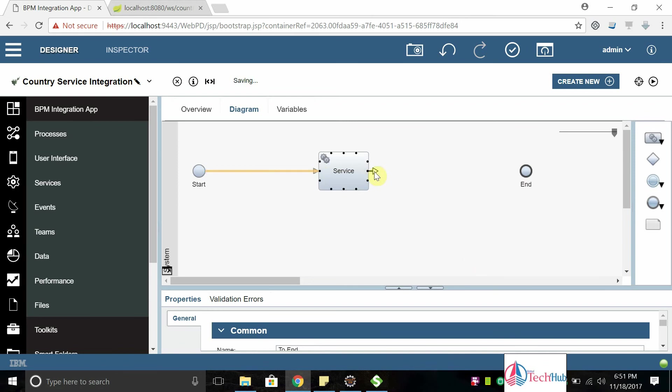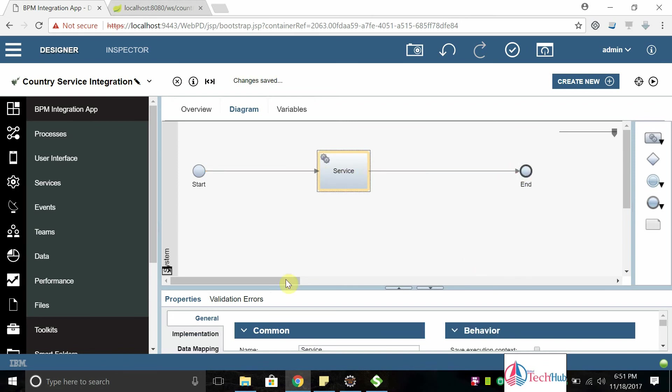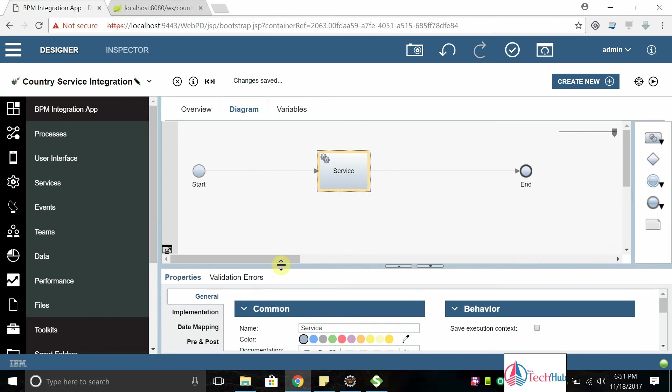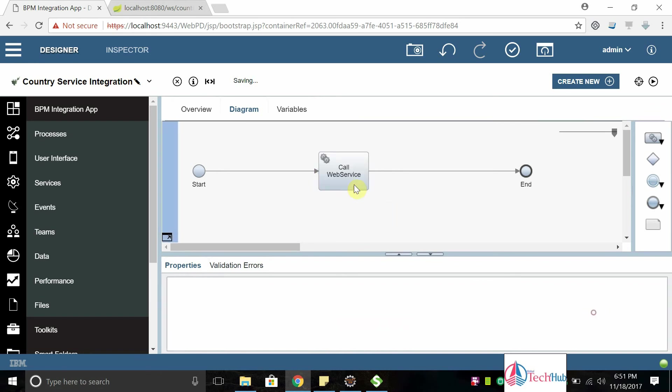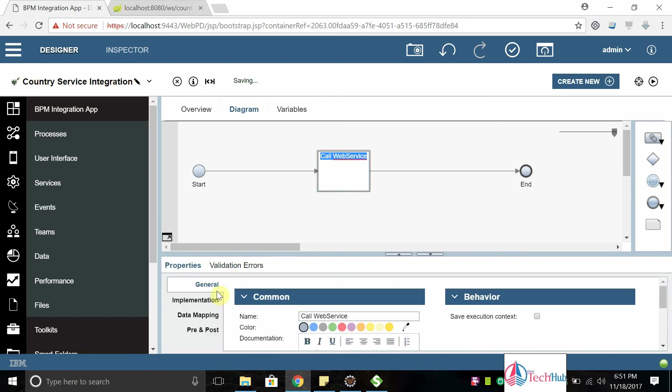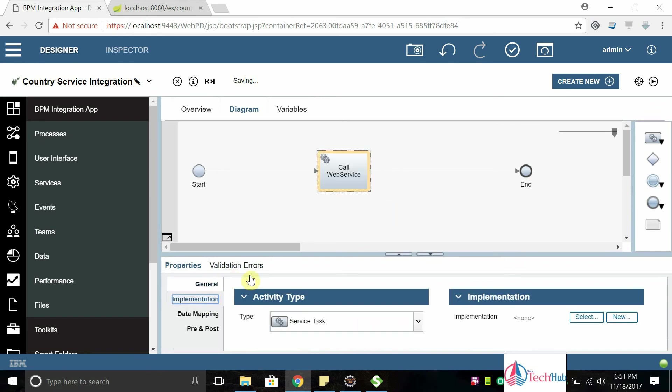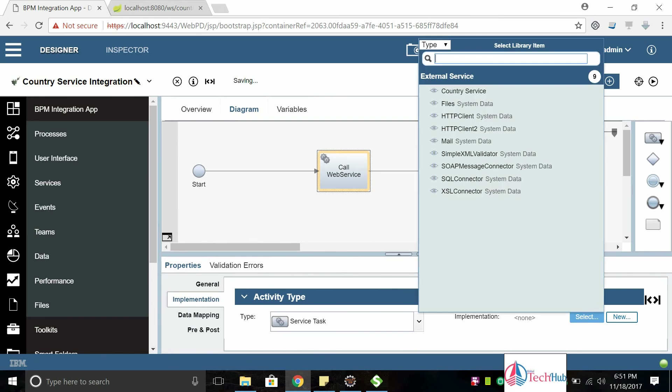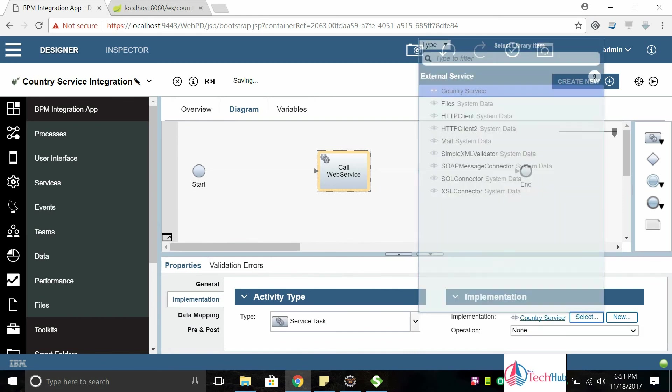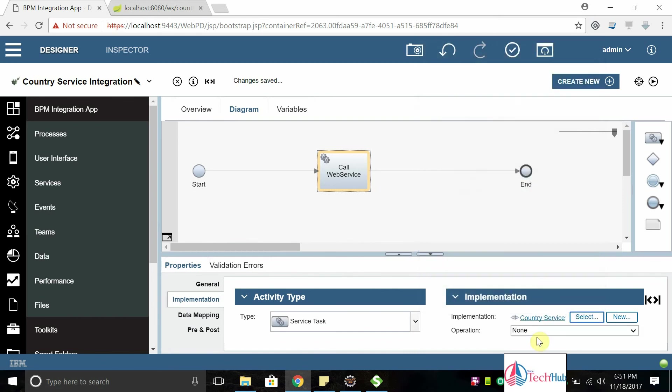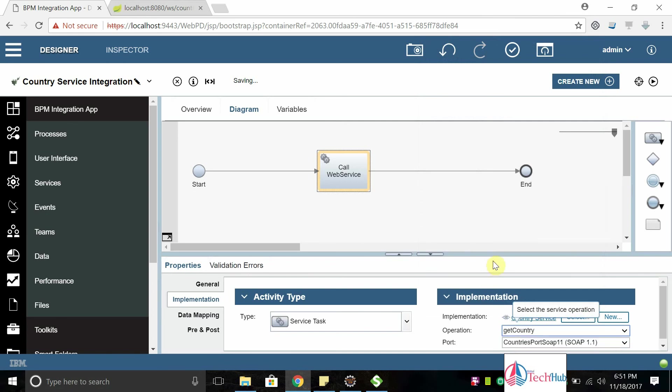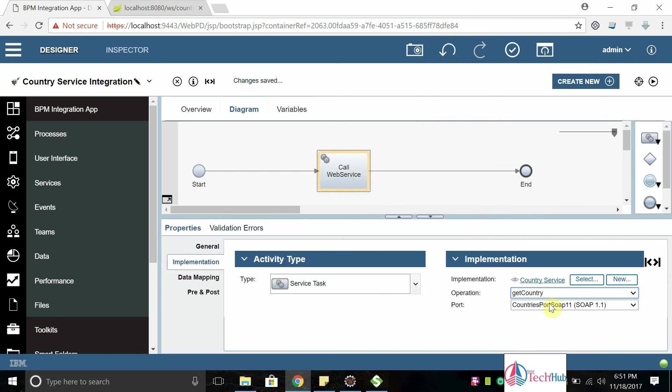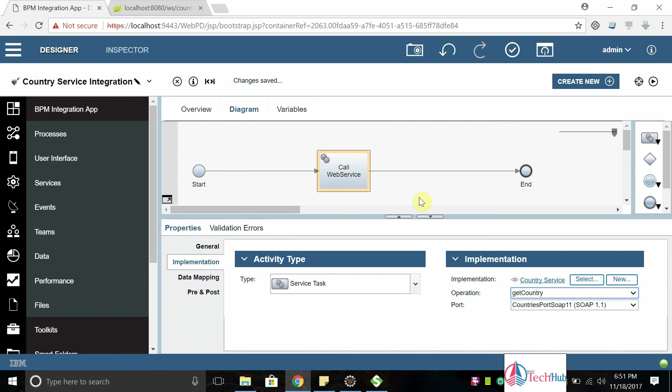I will rename the service as call the service. Now select this activity, go to the implementation and select the country service as implementation. It will find the operation name get country and that is contained country port SOAP 1.1. That is having in WSDL, that's fine.